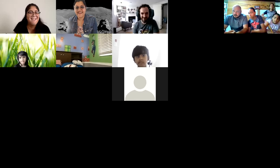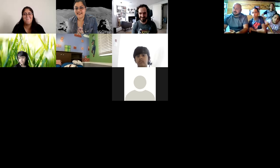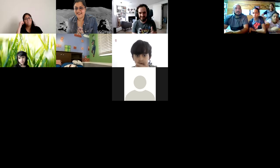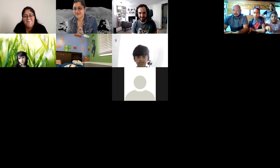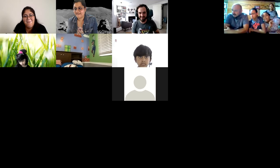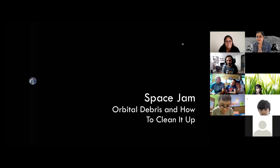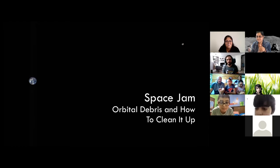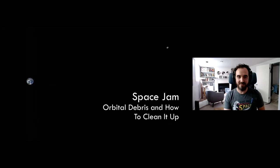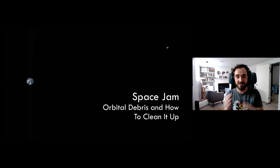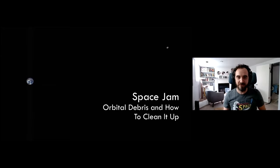Thank you and thank you for coming everyone — this is a full Zoom window, I can't imagine what kind of room we'd be in if we were all together. If you have questions as we go please leave them in the chat and we'll get to them at the end. I might ask a few things as we're going, so feel free to throw some feedback into the chat as well.